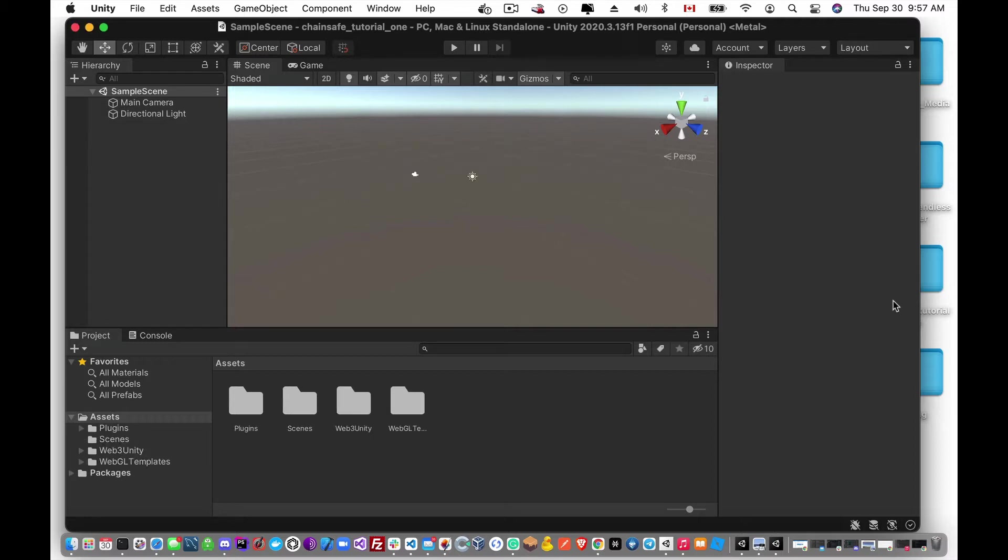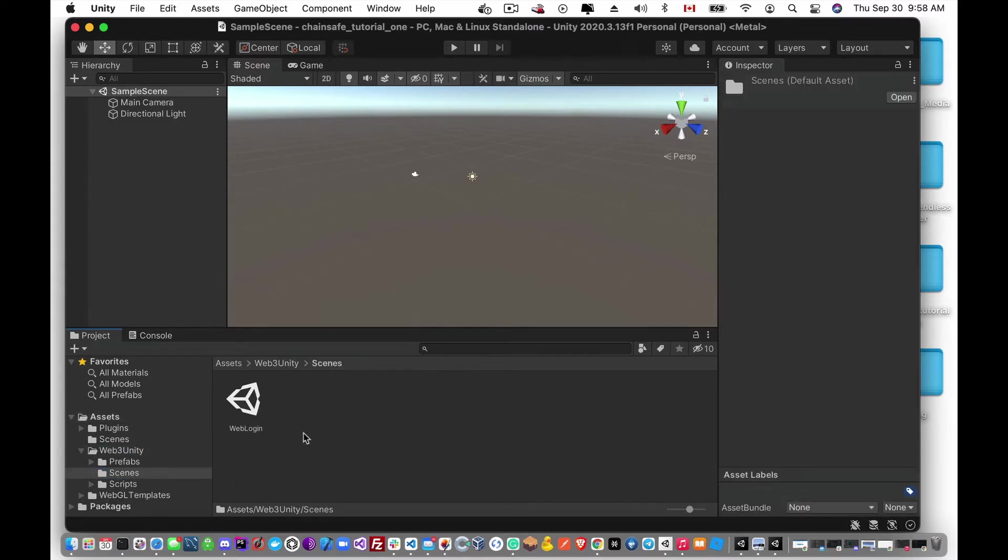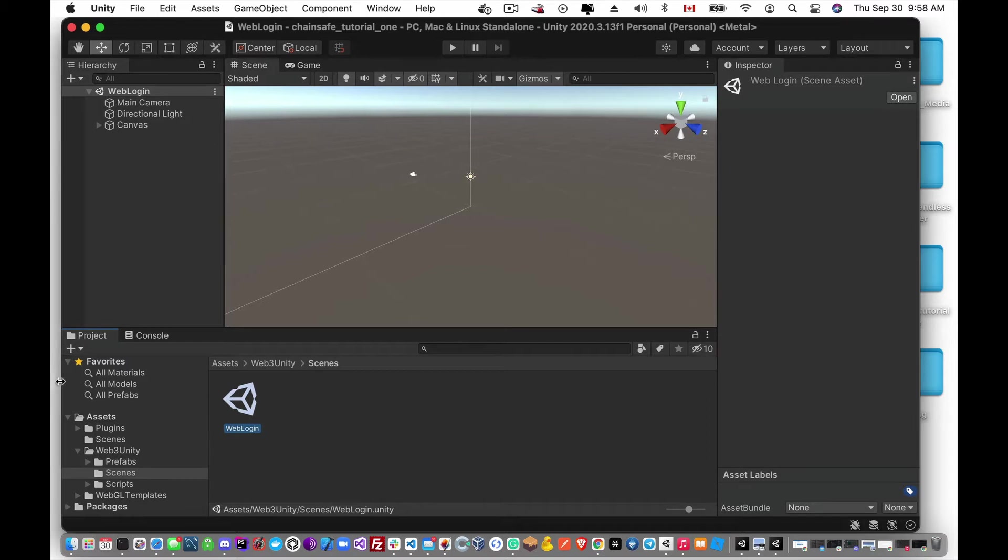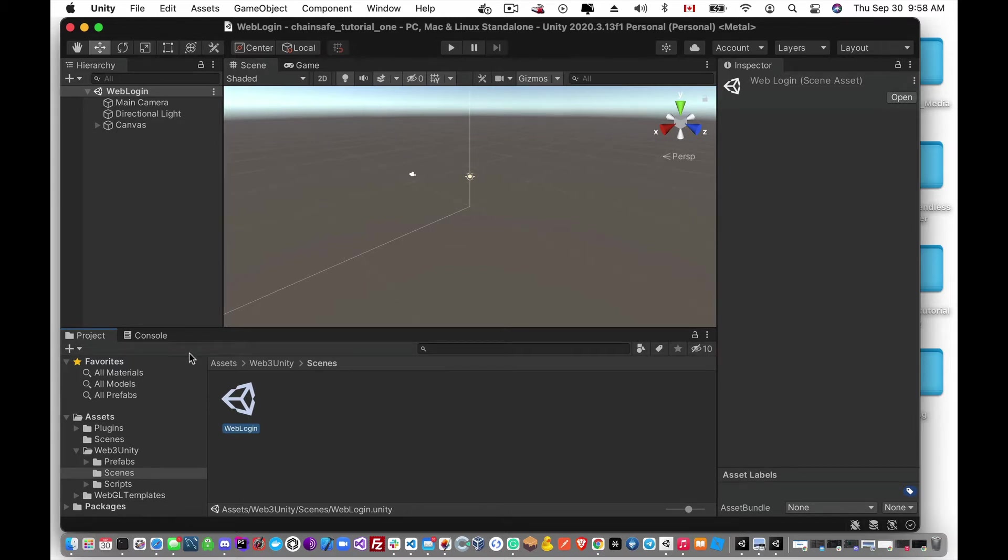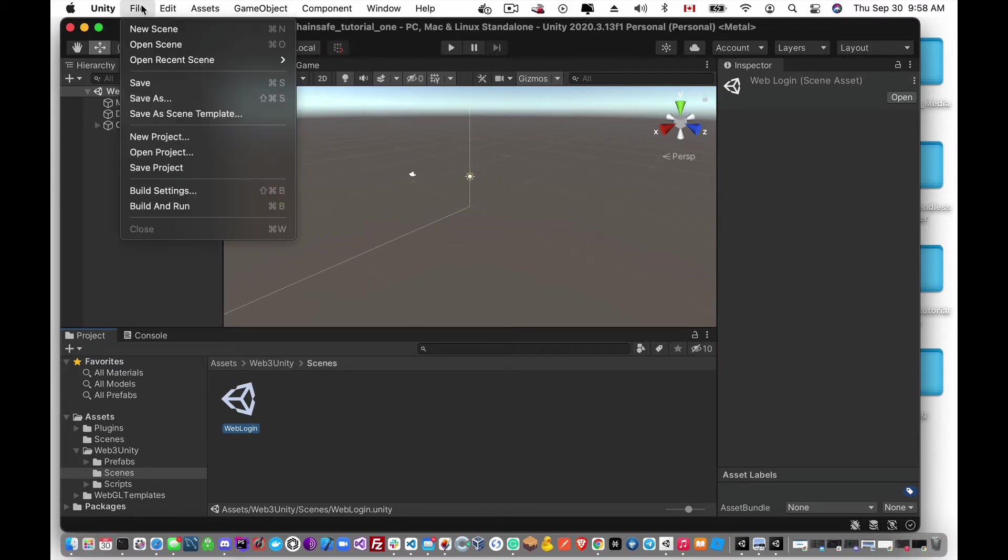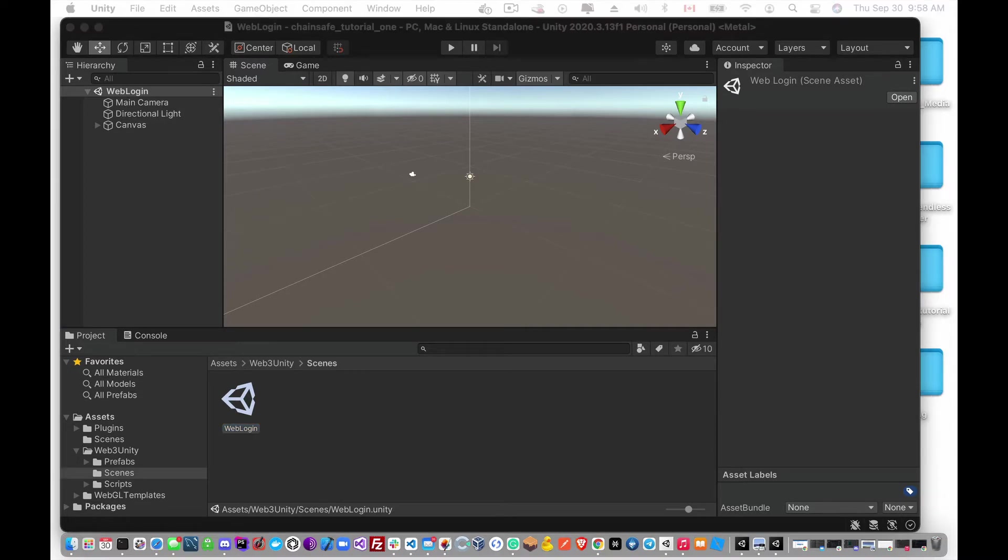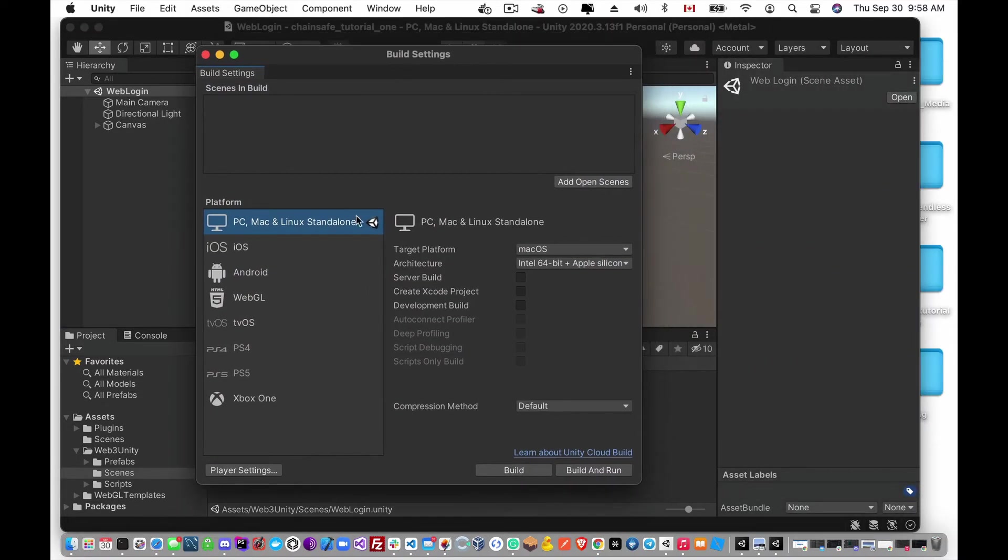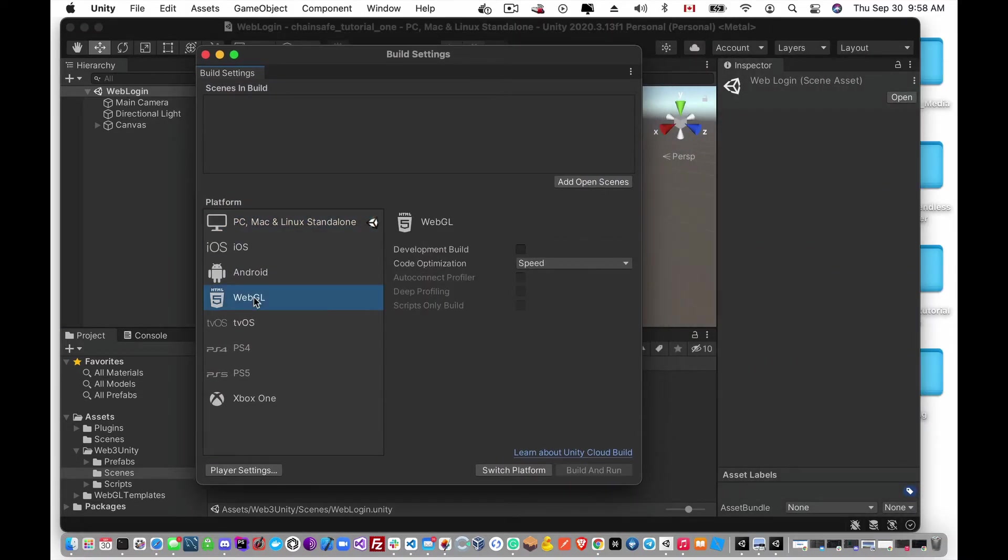Okay great, so now that we have that, we're going to go into our Web3 Unity and we'll see that we have scenes here. This is our web login screen and this is what we're going to be focusing on at this point, so we can just double click on that. And for the overall setup, might as well just get that out of the way, so go to File and Build Settings, and we'll go to WebGL and switch to platform.